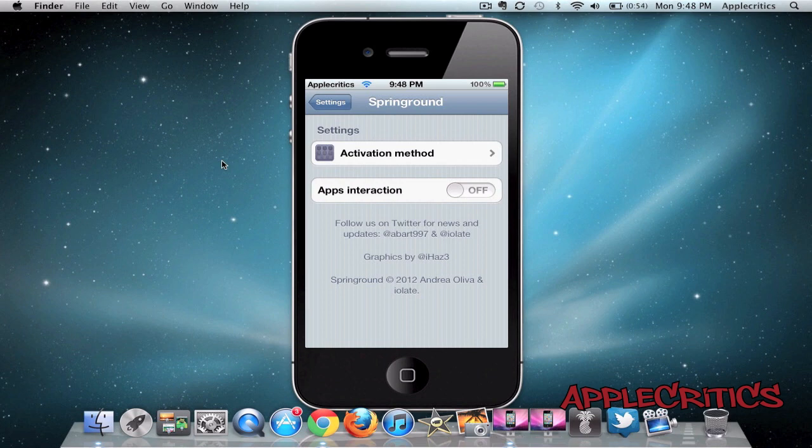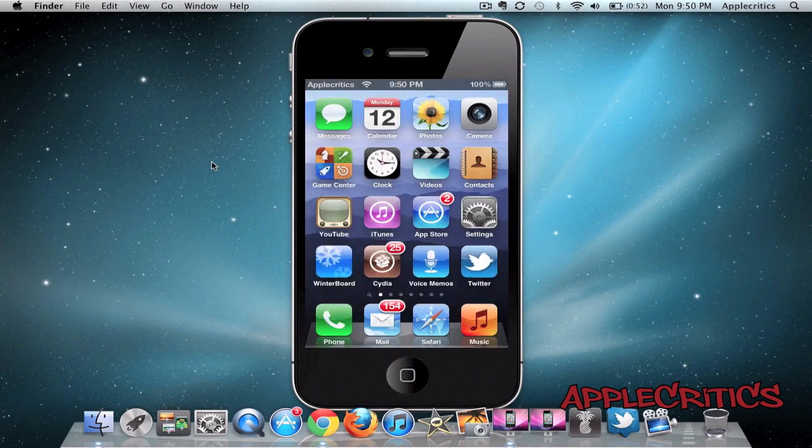Spring Round is available in Cydia for 99 cents. Overall, this is a great Cydia tweak, and it just adds that little bit of customization to your device.